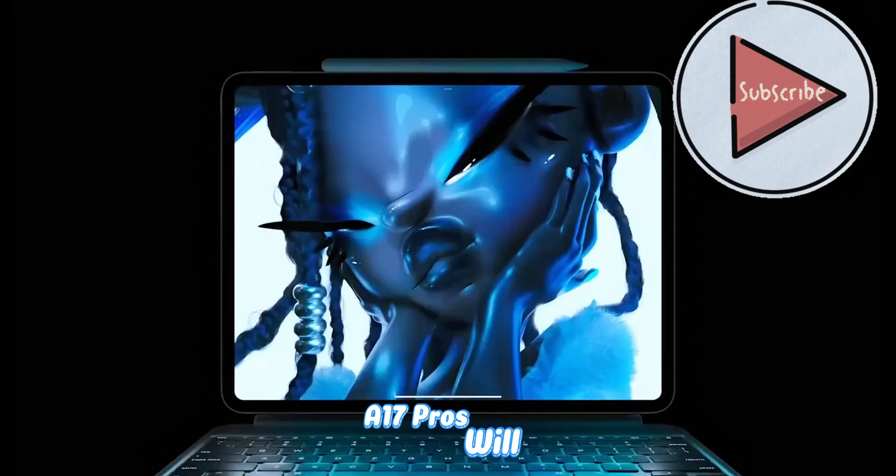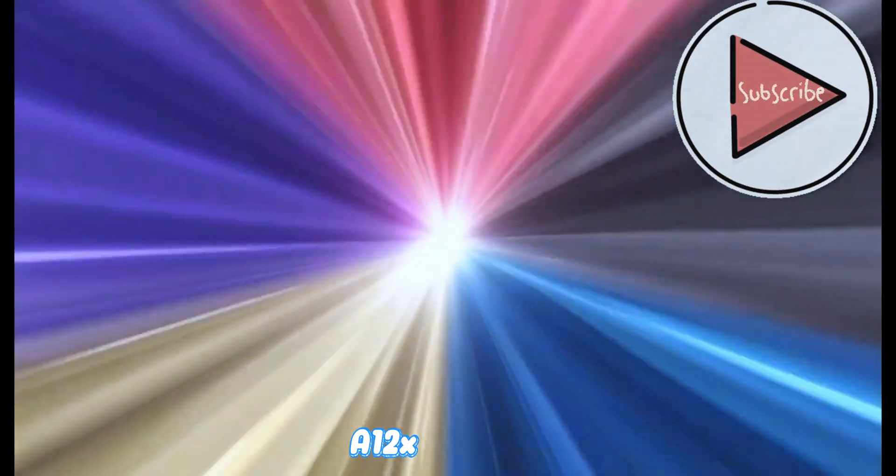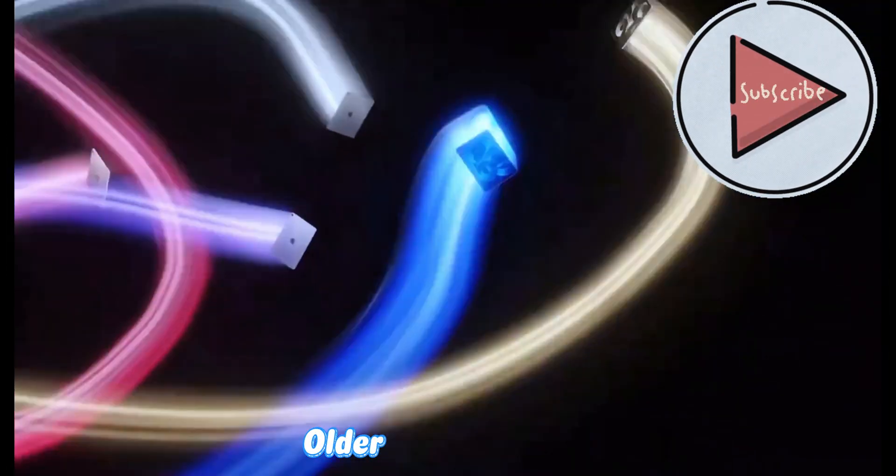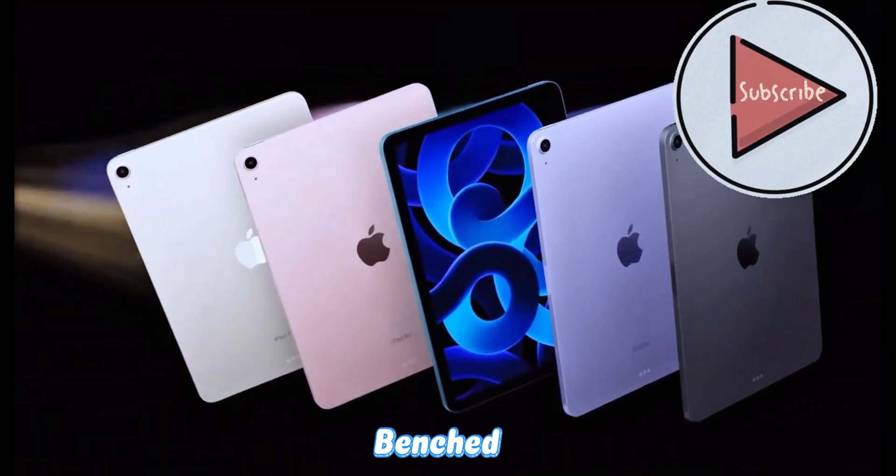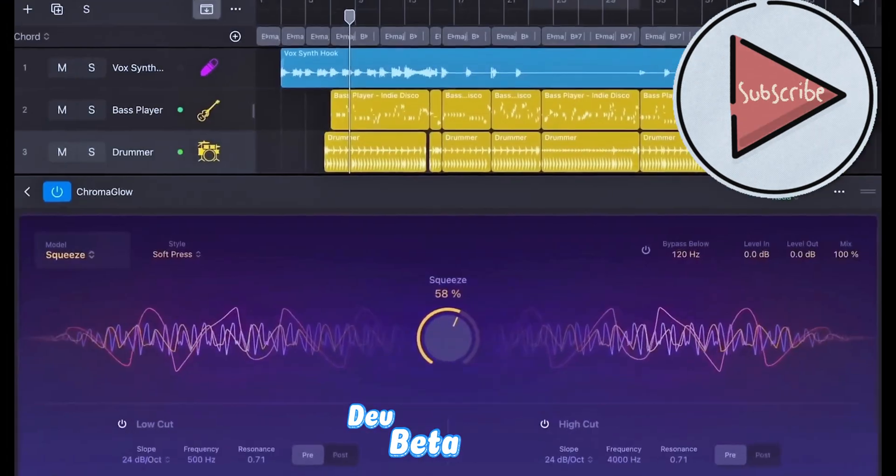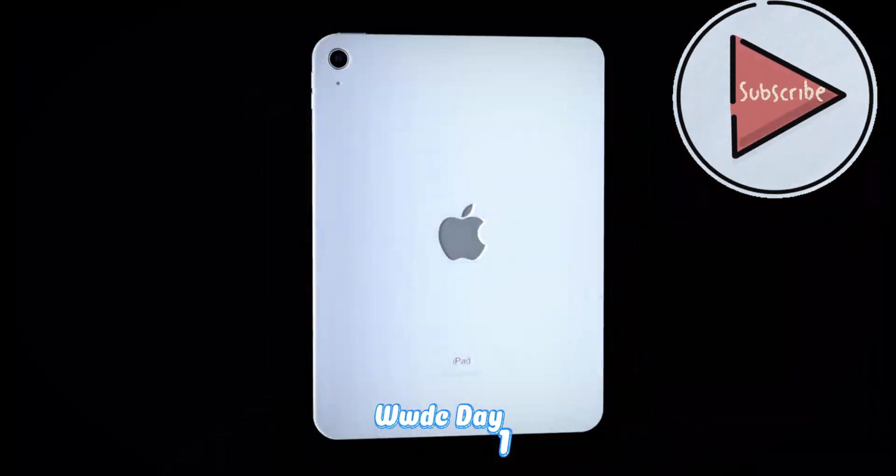Most M-chip iPads - M1 to M4, plus A16 and A17 Pros - will get the love. A12X/Z and older Minis are probably benched.